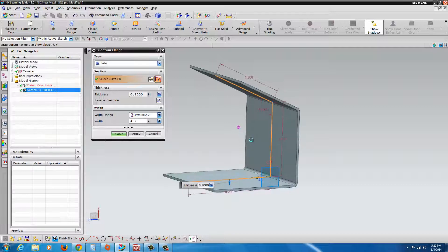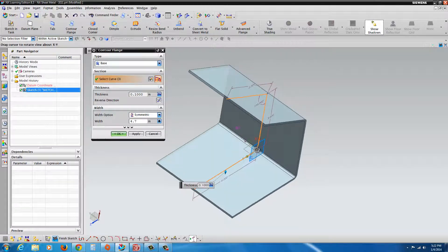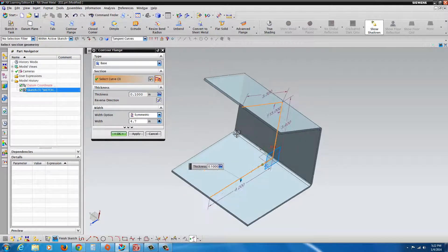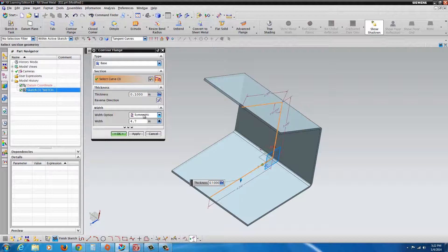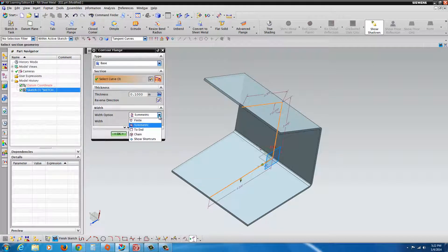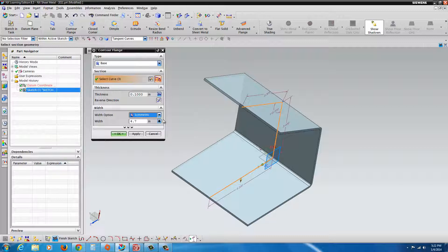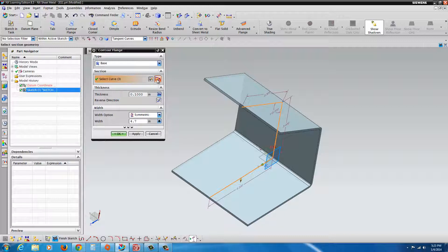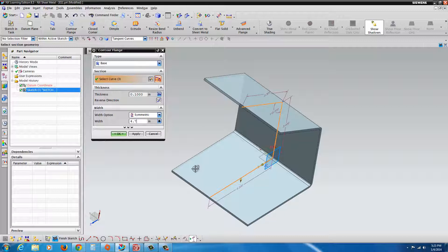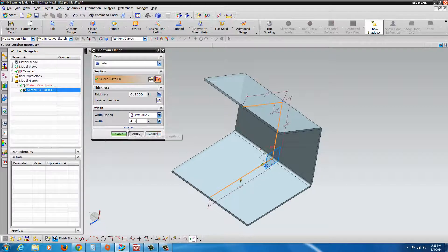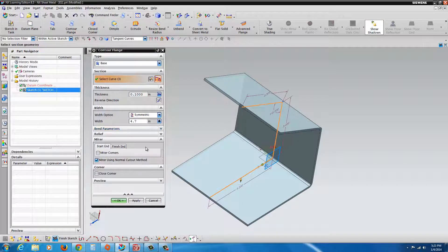Once you select that, you'll see it starts to extrude. It was automatically going to a symmetric option. For the width, you might have to click here and select symmetric if you want it to be symmetric. You could put in the width, I'll leave it at 4.7. You can select the curves. In this case, it defaulted because it was already selected.